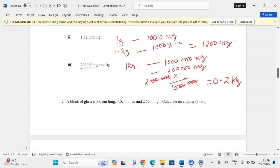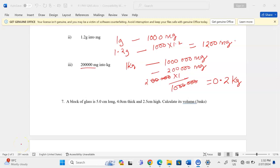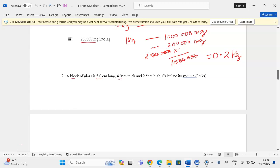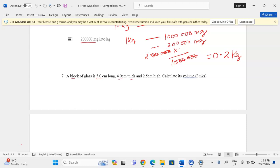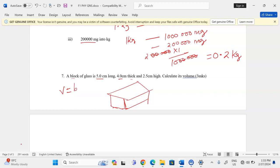A block of glass is 5 cm long, 4.0 cm thick, and 2.5 cm high. Calculate its volume. The block is cuboid in nature, so volume equals base length × height × thickness. We also know that base and length give us the cross-sectional area, then multiply by height.